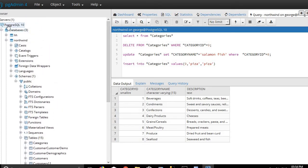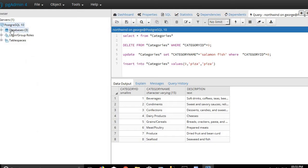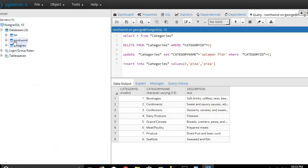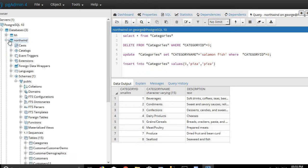Hello friends, today I will show you how to convert a PostgreSQL database to Oracle database using the SQL IE application. We see that PostgreSQL has three databases: HH, Northwind, and PostgreSQL. We will make an example of how to convert the Northwind database tables to Oracle database tables.